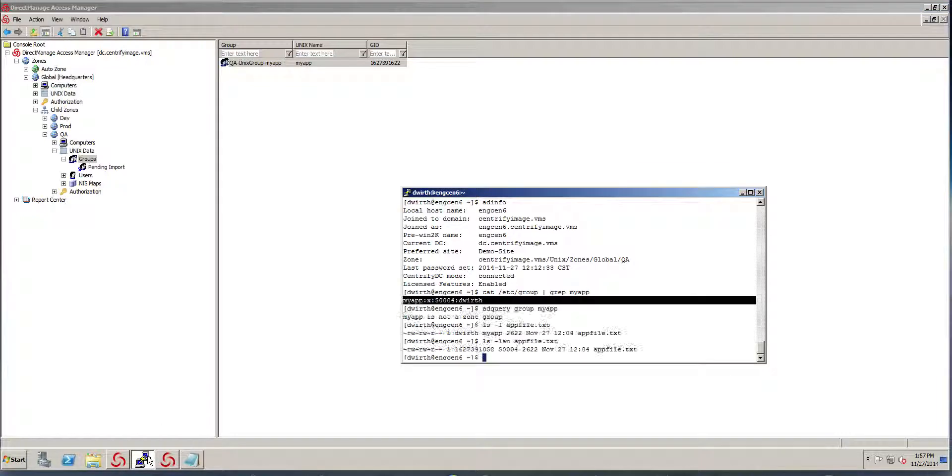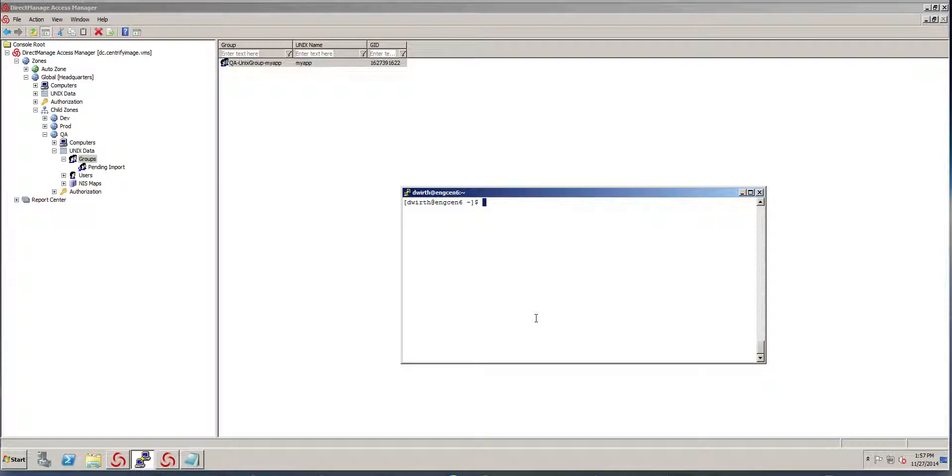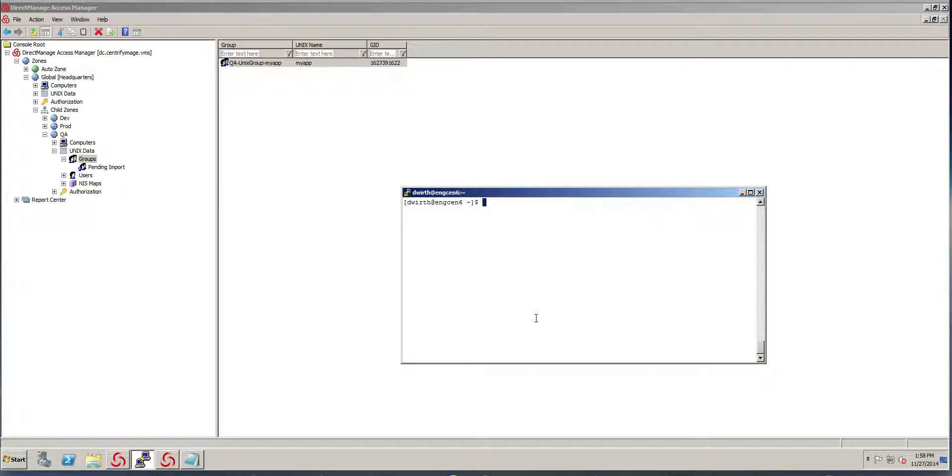So now when we make changes again, when we make changes to Active Directory, not everything gets propagated into the Unix systems right away because of performance. We do caching and typically there's a 15 minute delay because we don't want to wait 15 minutes. I'm just going to do the AD flush command.